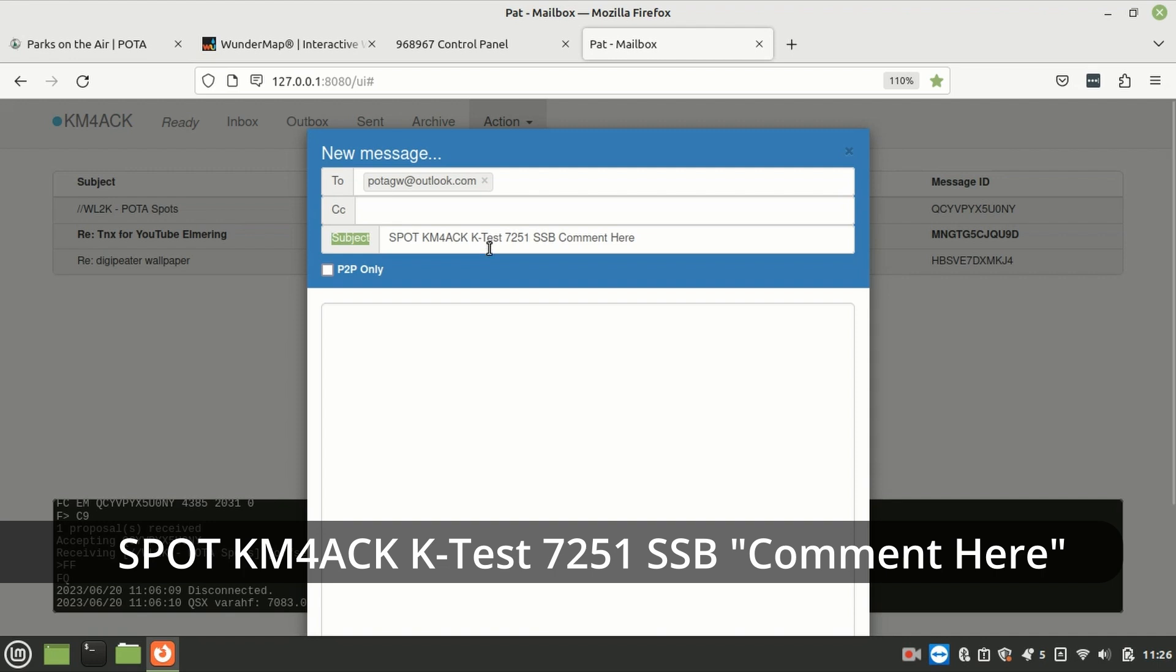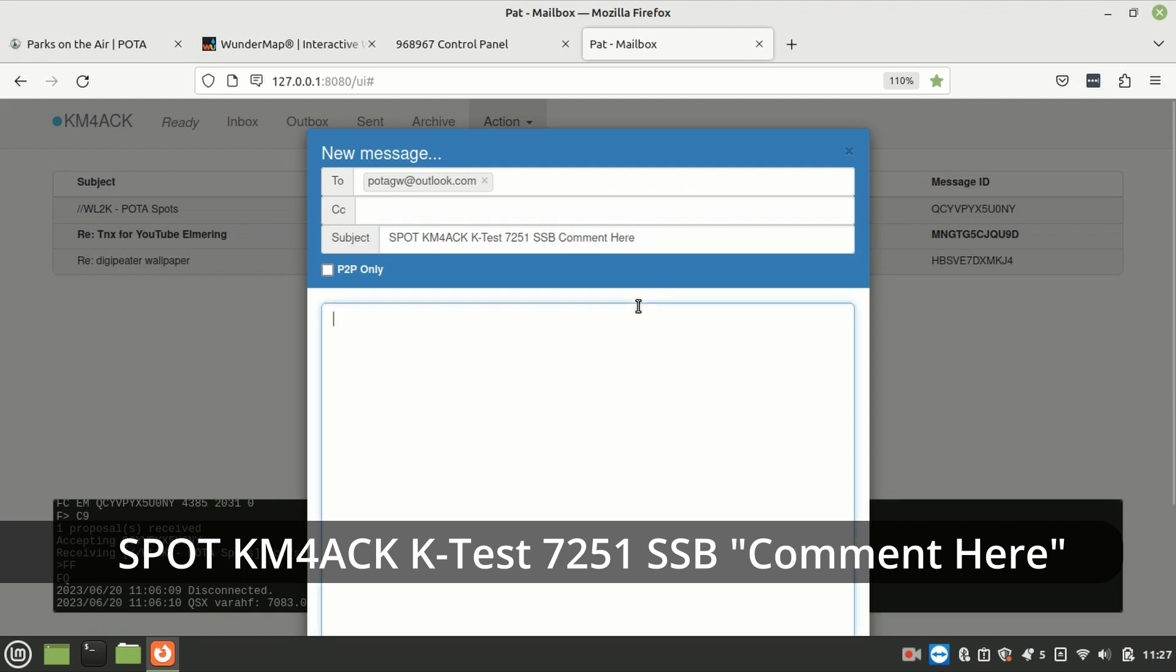To the right of that, you want to put the frequency that you're currently working. To the right of that, you're going to put the mode that you're using, whether that's FT8, single sideband, CW, whatever that happens to be. And then, finally, out there at the very end, you can put a comment of some description.